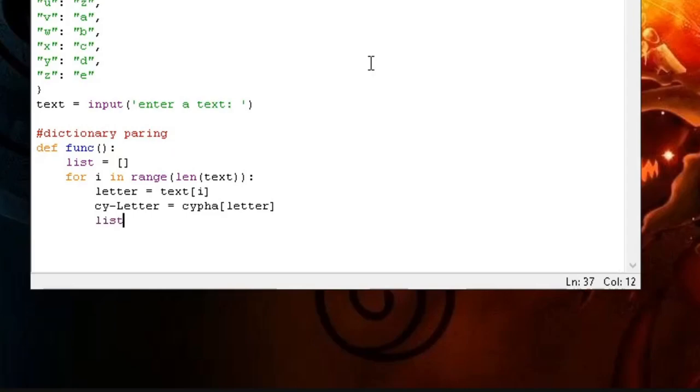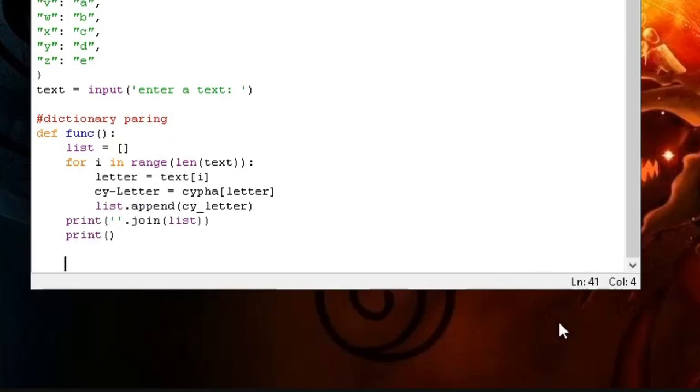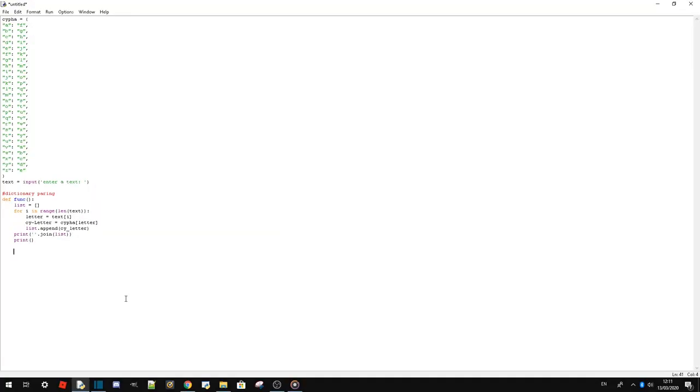Create a variable to store our changed letter. Cipher - our dictionary, and wherever that letter appeared. And then add that to the list: list.append cipher letter.